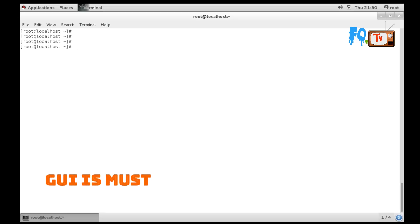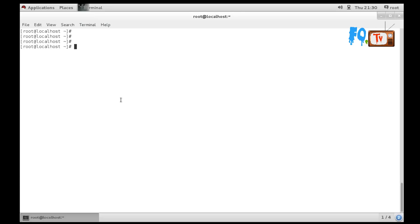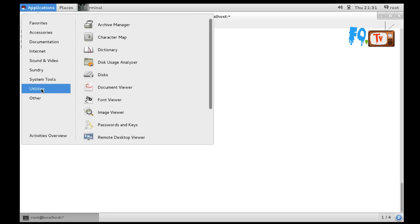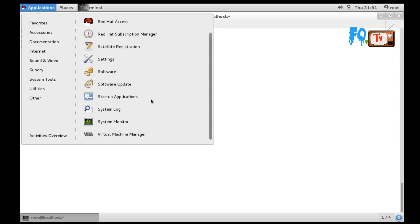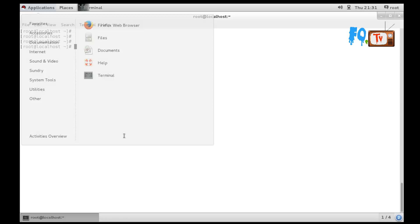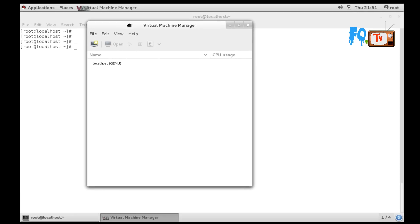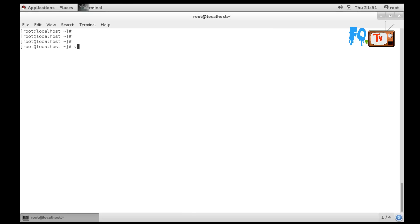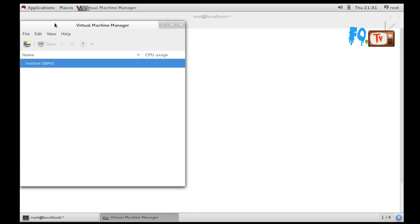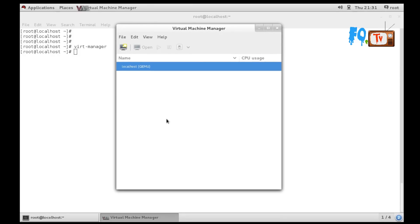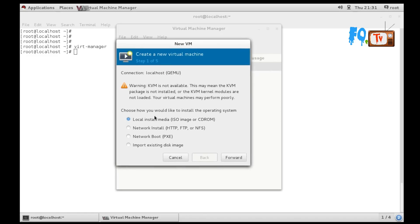You need a graphical interface for the virtualization manager to work - it will not work without a GUI. Go to Applications > System Tools > Utilities, and you will find the virtualization manager there. You can also start it from the command line using the virt-manager command, which will bring up the virtualization manager window.